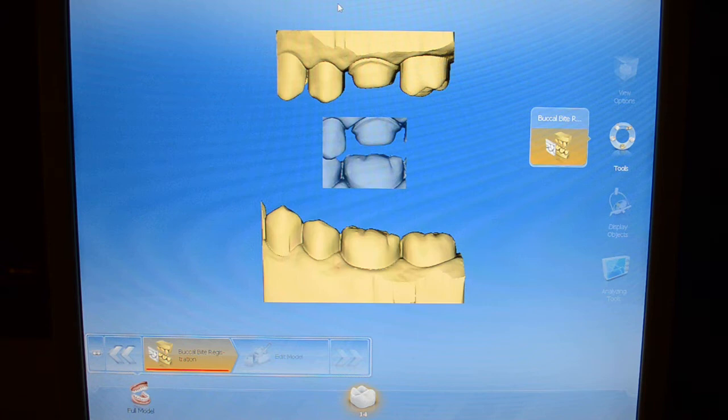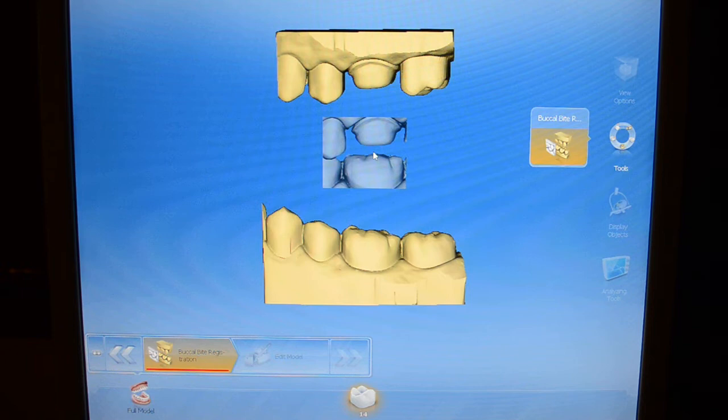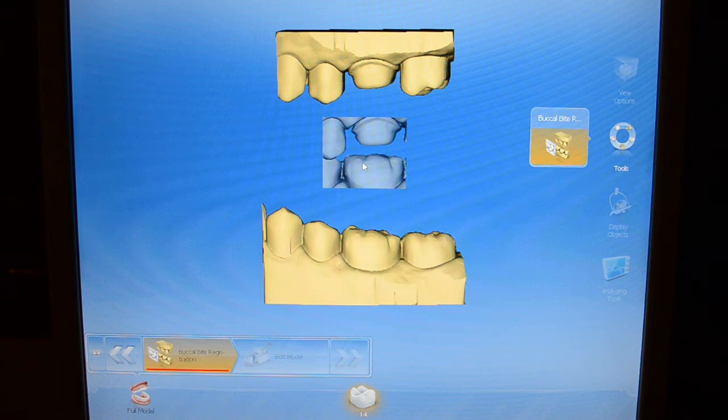We have our two models here as well as our buckle bite. We've got our maxillary model here, our mandibular model here, and in the middle we've got our buckle bite. The easiest way to explain it: when you're taking a buckle bite, you want it to look like a really nice bitewing. You'd like about 50% of the buckle bite to be the working arch — in this case number 14 — and about 50% to be the non-working arch — in this case number 19. It's crisp and clean.